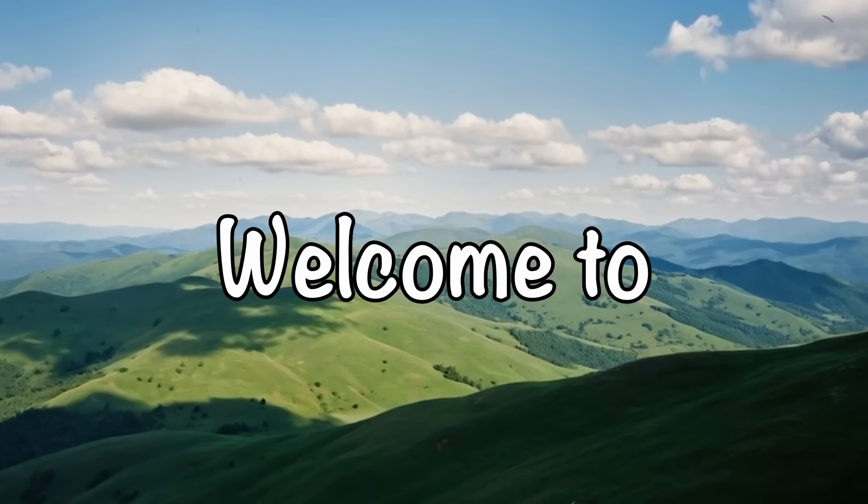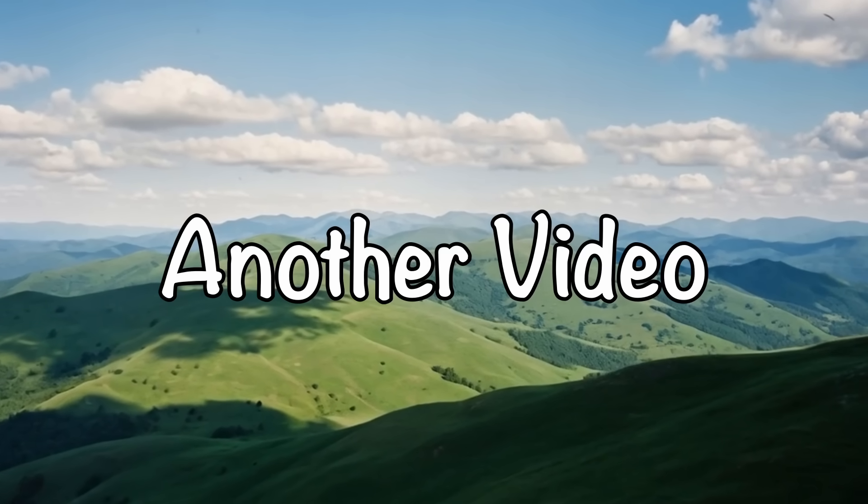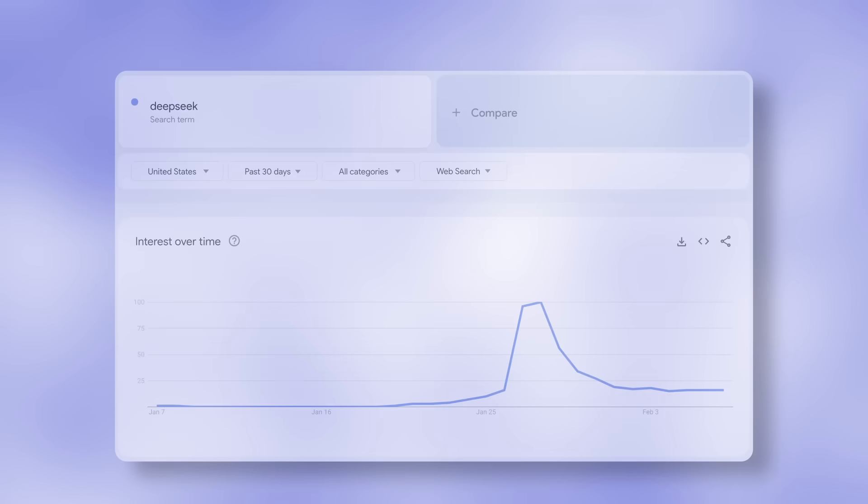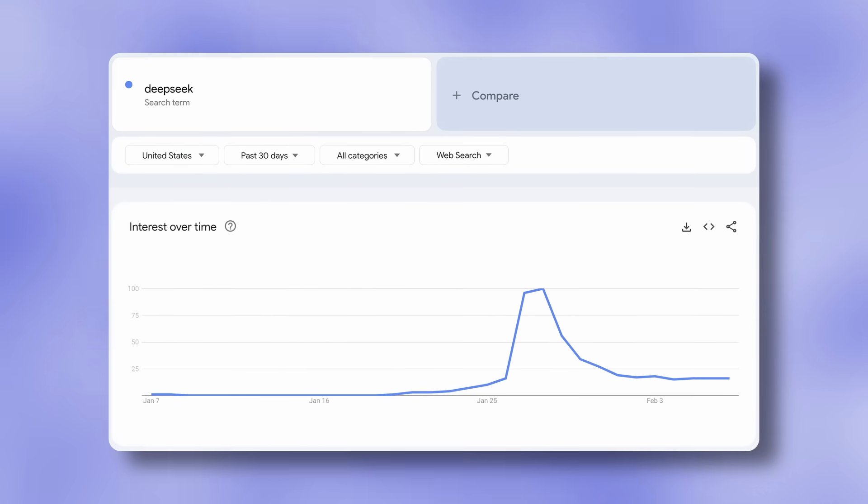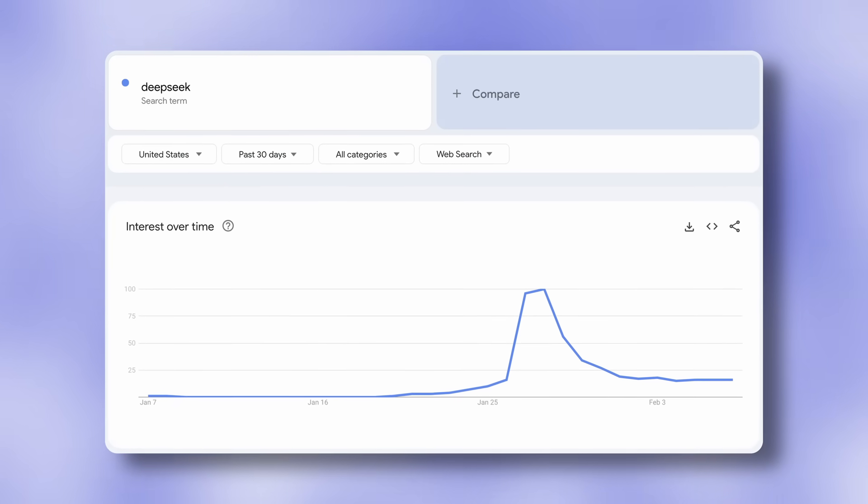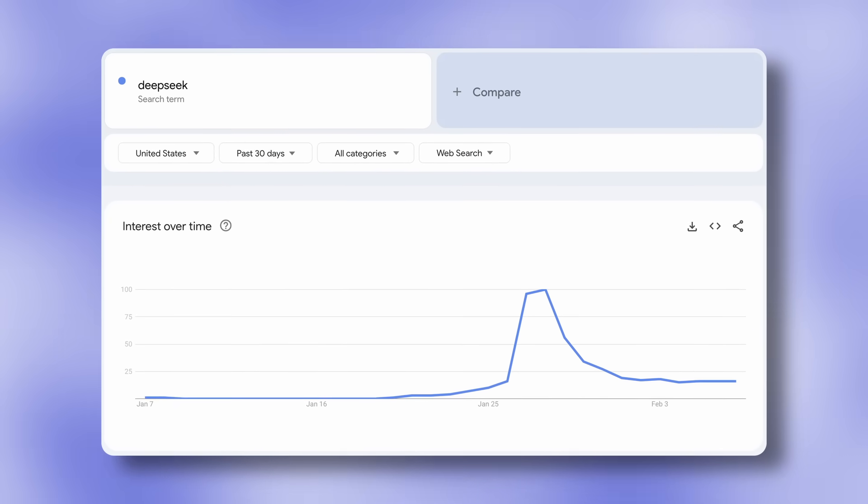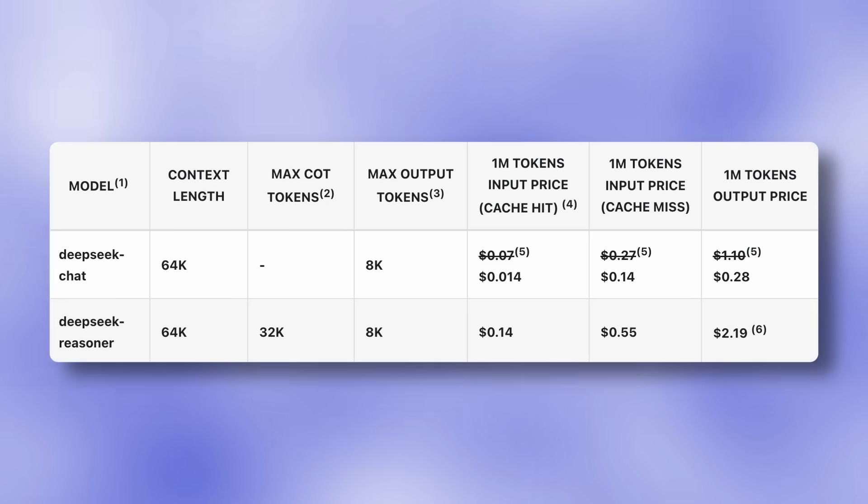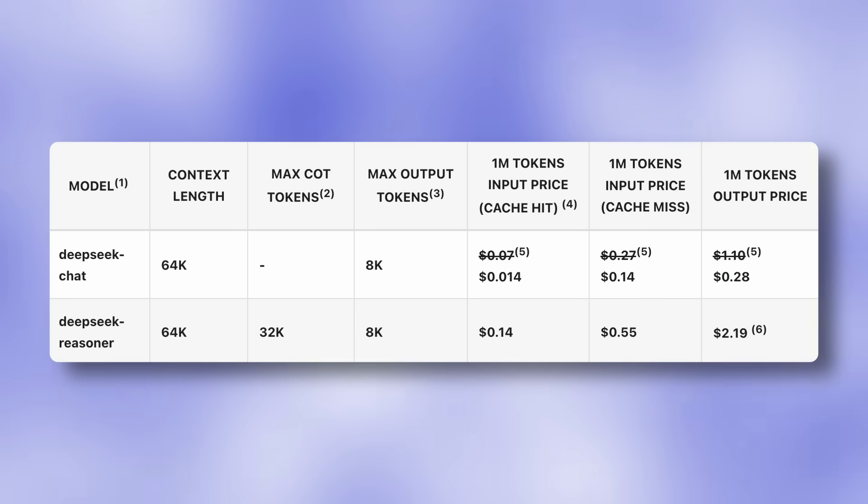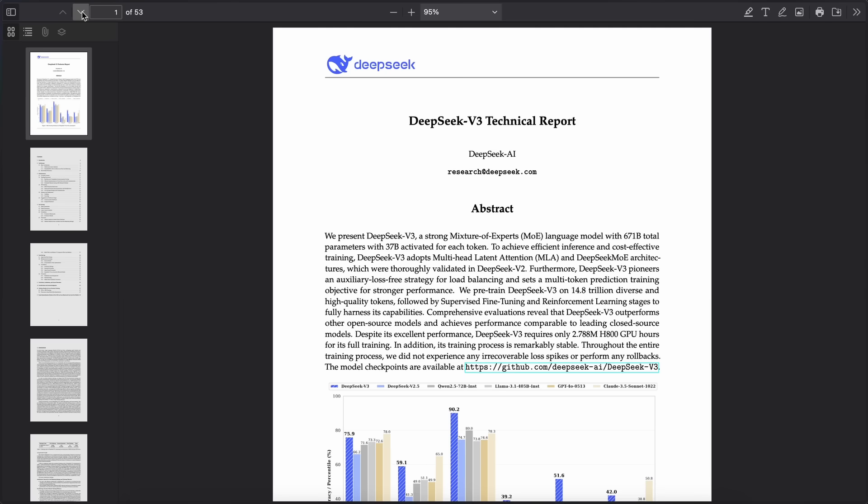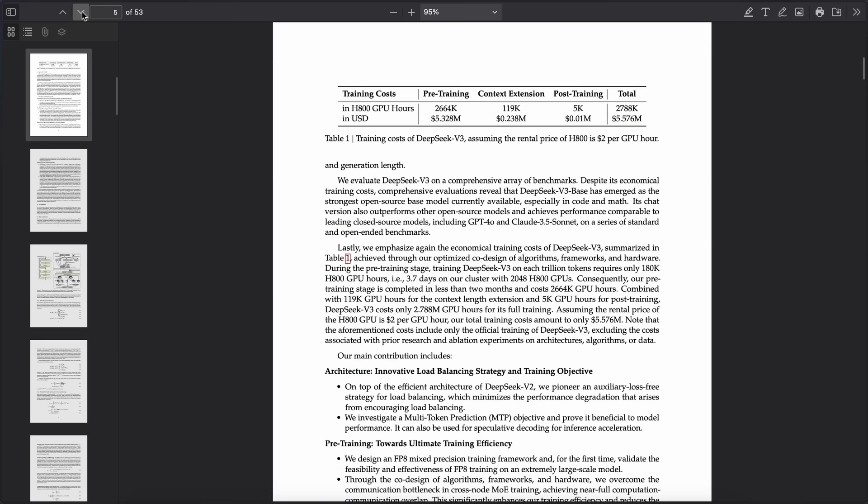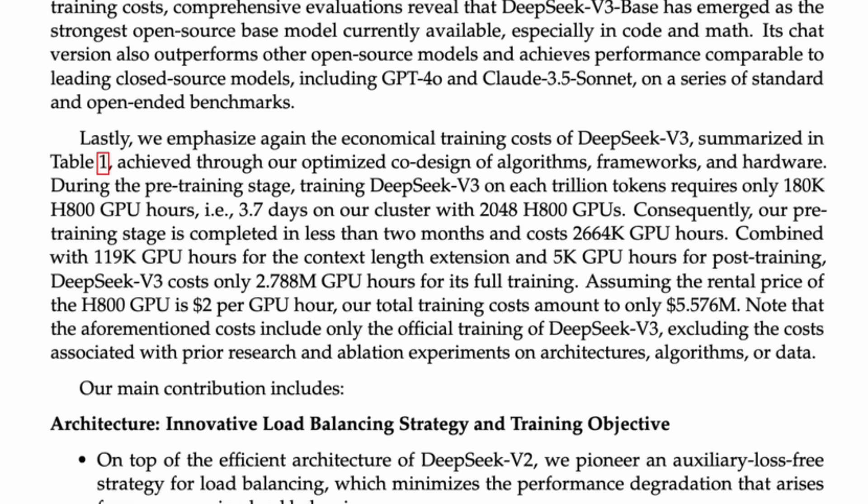Hi, welcome to another video. DeepSeek has been generating a lot of hype because of the insane value it brings. And it was actually one of the first models that showed us that scaling is not all we need.